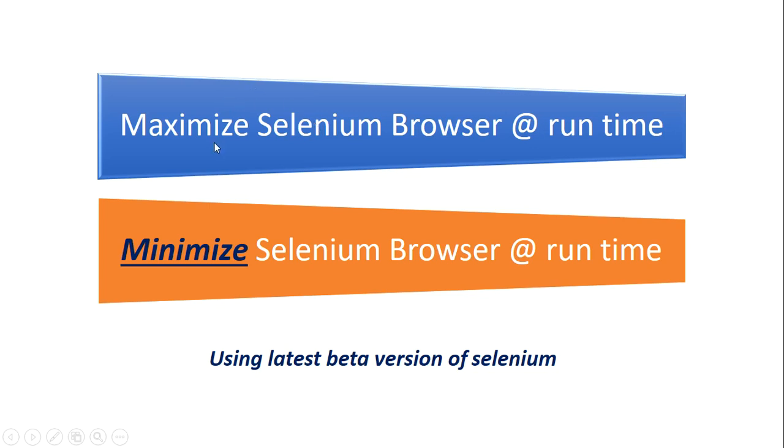Now with the latest available version, which is a beta version, the version number is 4. With this beta version, Selenium has introduced a new functionality called minimize selenium browser.